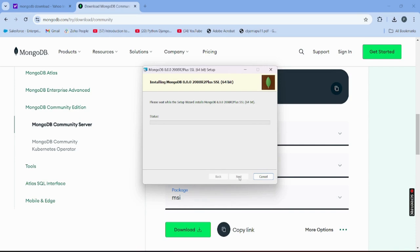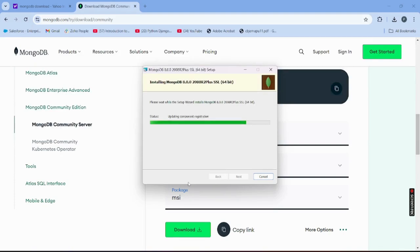The installation will take some time depending on your internet speed and machine. It will ask for authorization — click Yes and the installation process will start. It's copying and installing required files, so be patient; it may take seconds or a few minutes. After all files are copied, it will say MongoDB has been successfully installed.